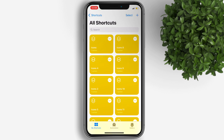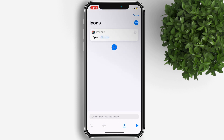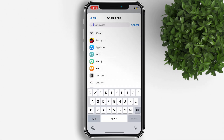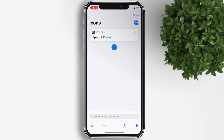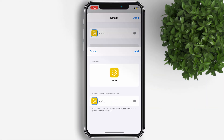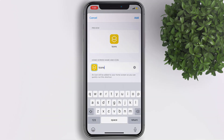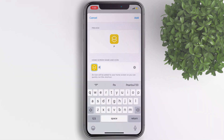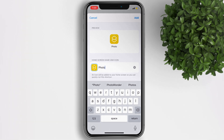After that, let's start editing each icon shortcut. Tap on Choose and search for the app — I'll start with the Photos app. Then tap on the three-dots icon, click on Add to Home Screen, and rename the app. This one should be Photos. You can also leave this blank if you want your app icons without a name.